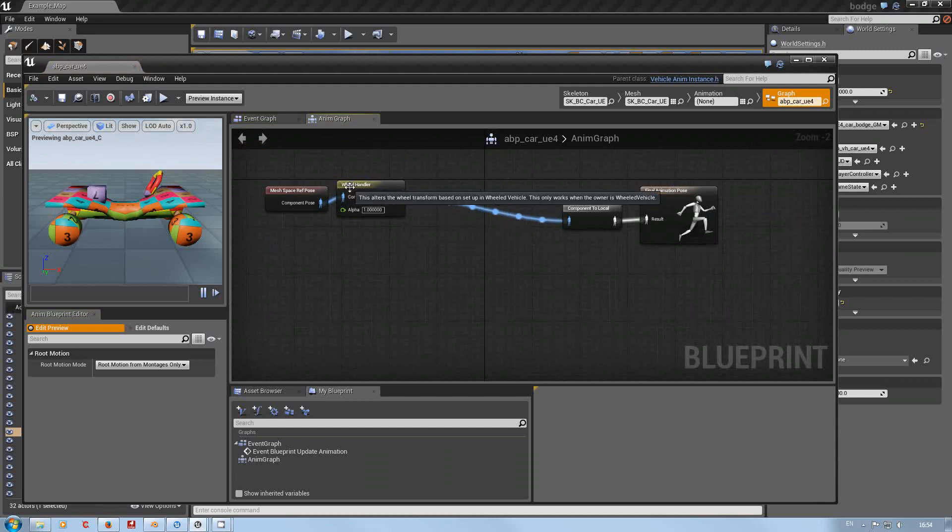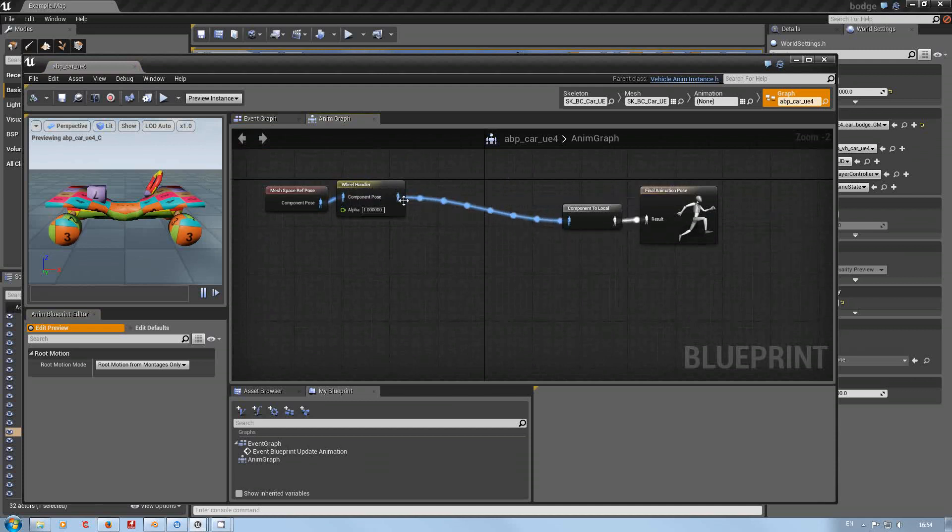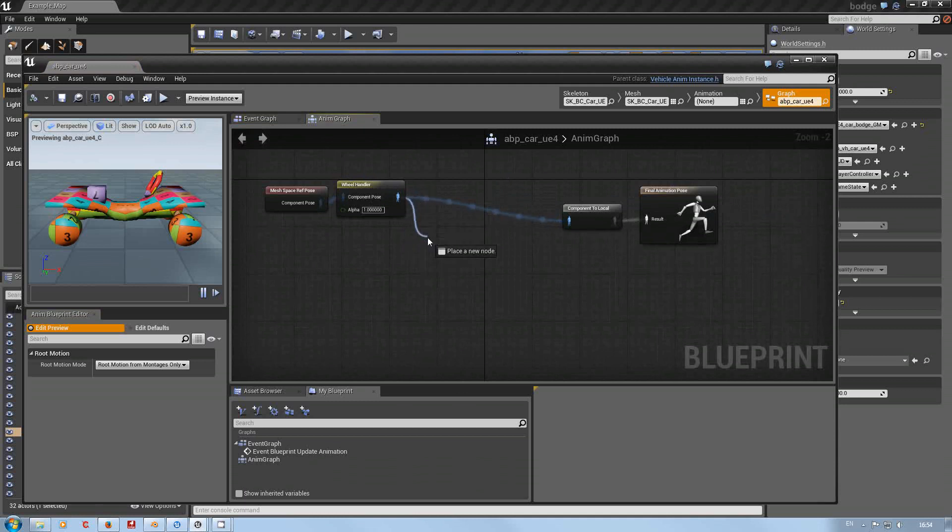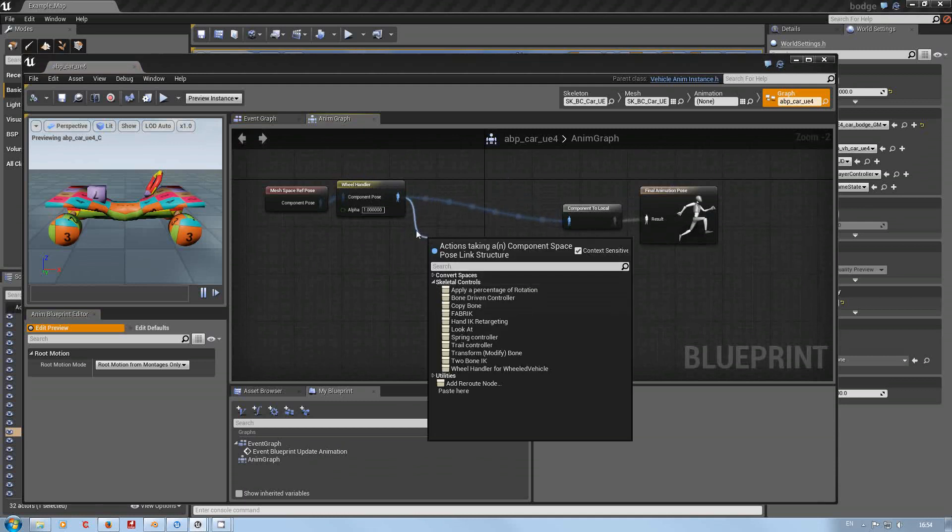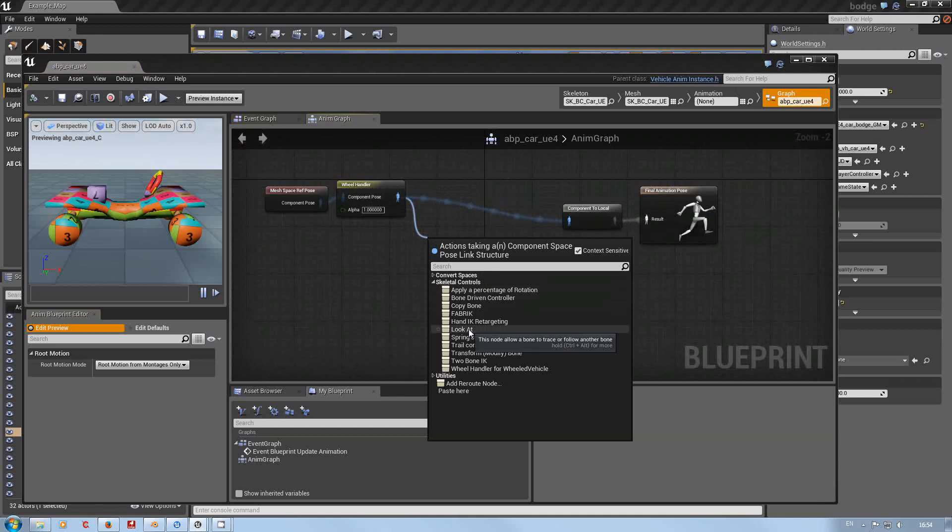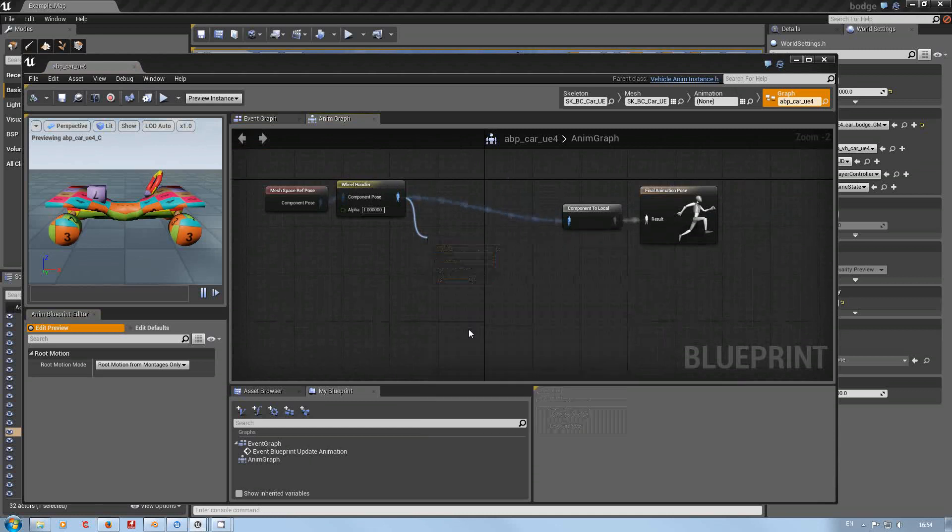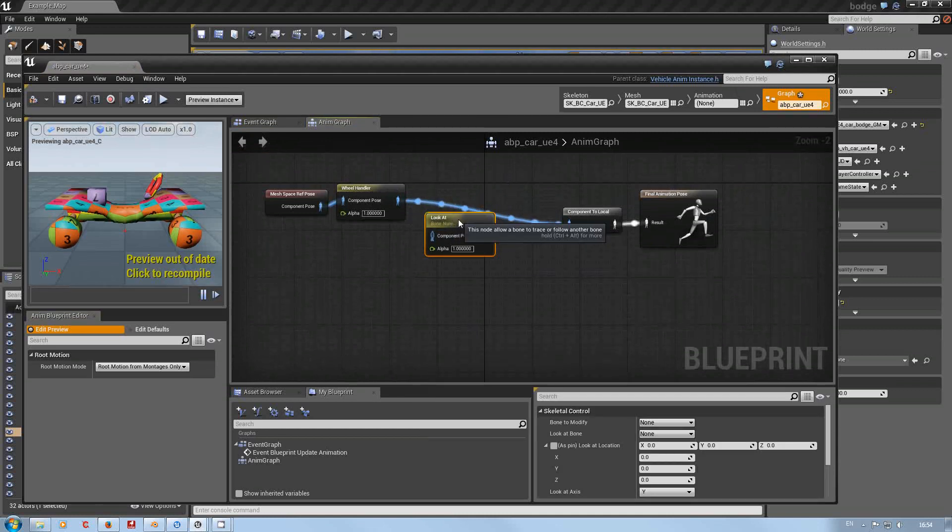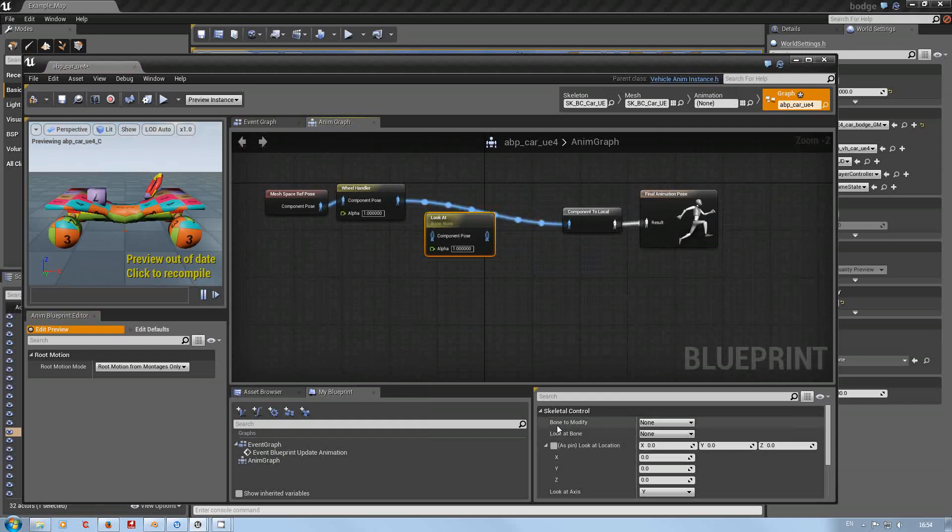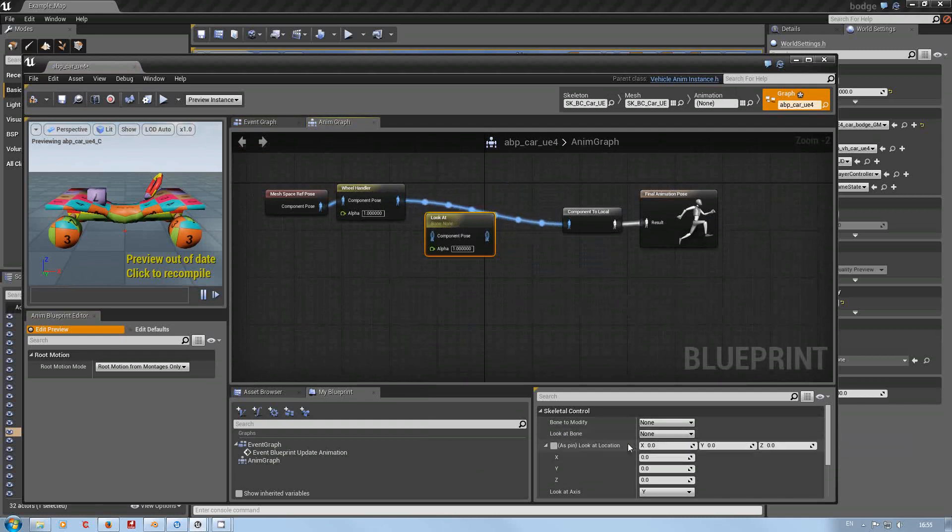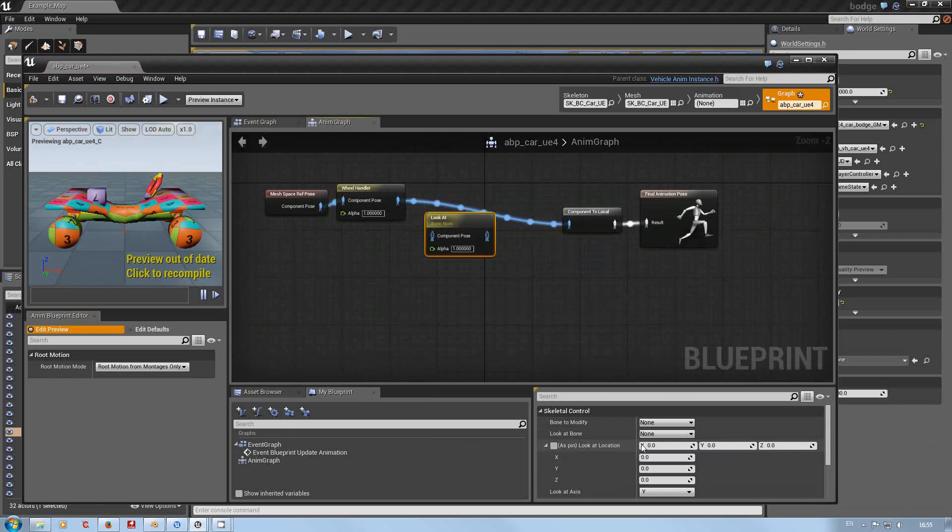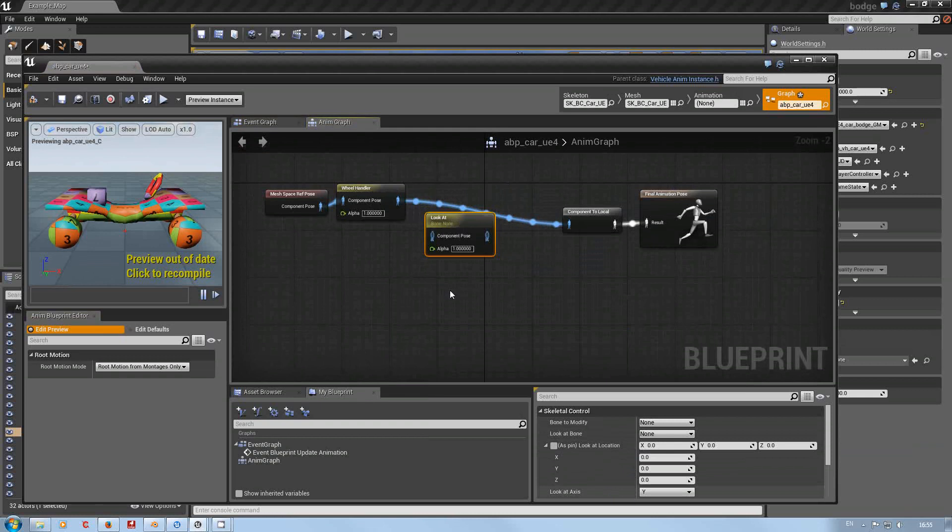So all we have to do here is pull out a wire, skeletal controls, and a look at. Now what is a look at? As you see here down here we've got bone to modify, bone to look at. Now with look at you can modify the locations and what axis.